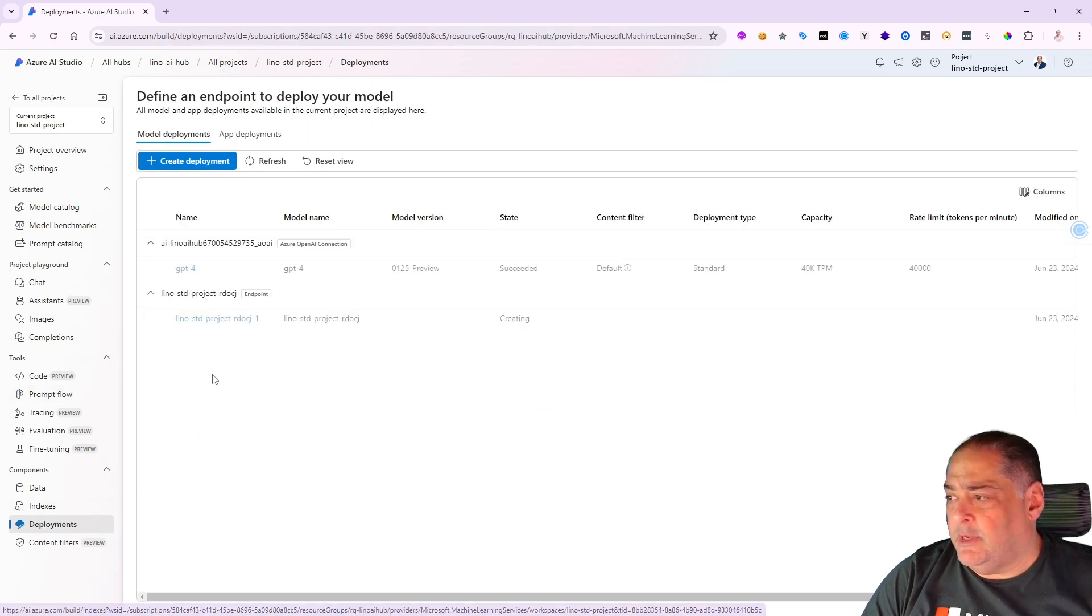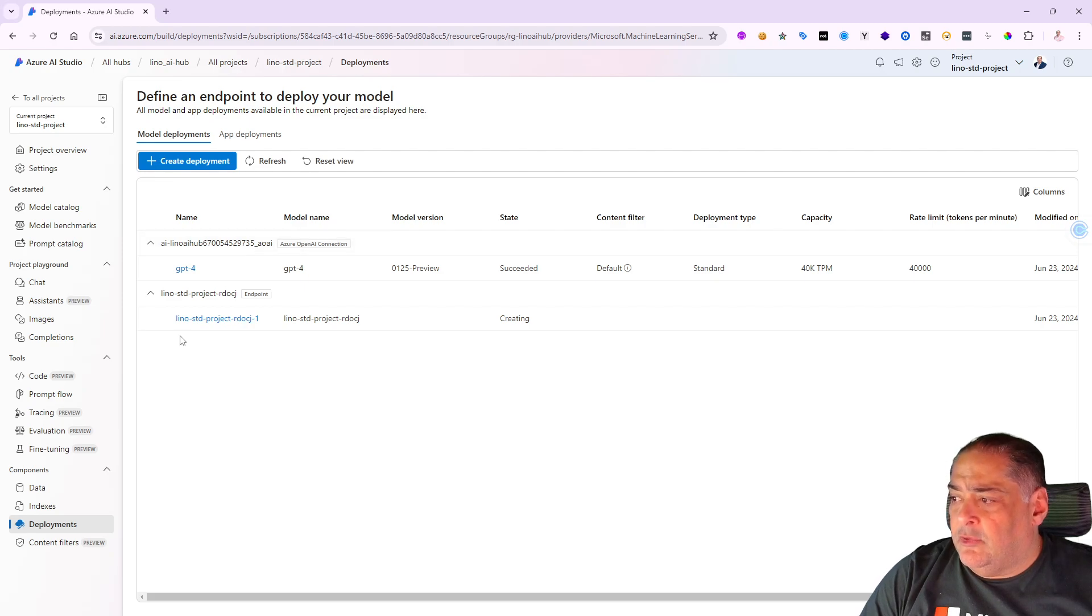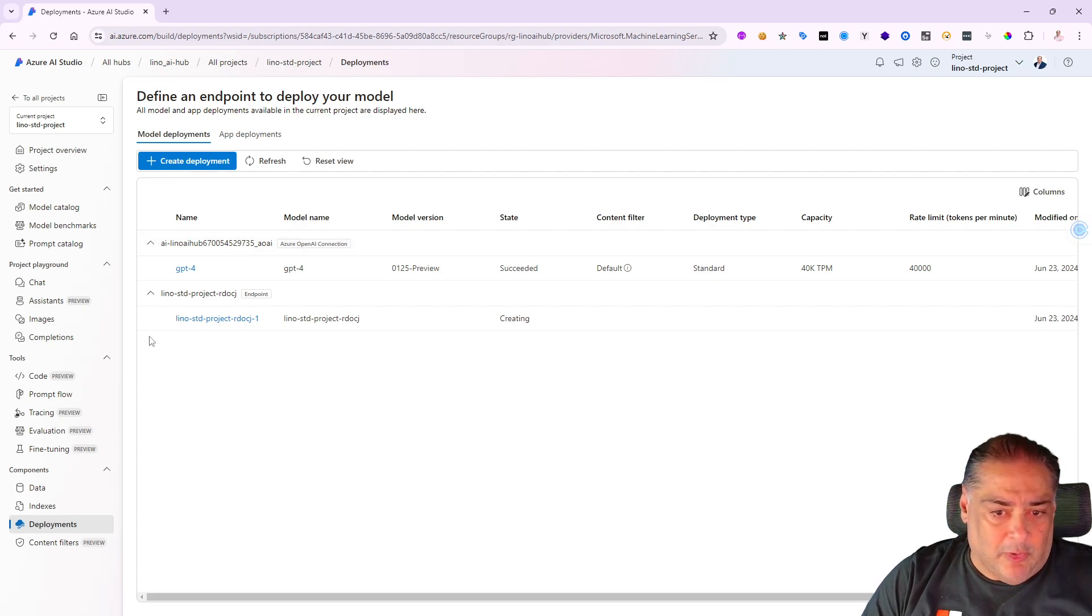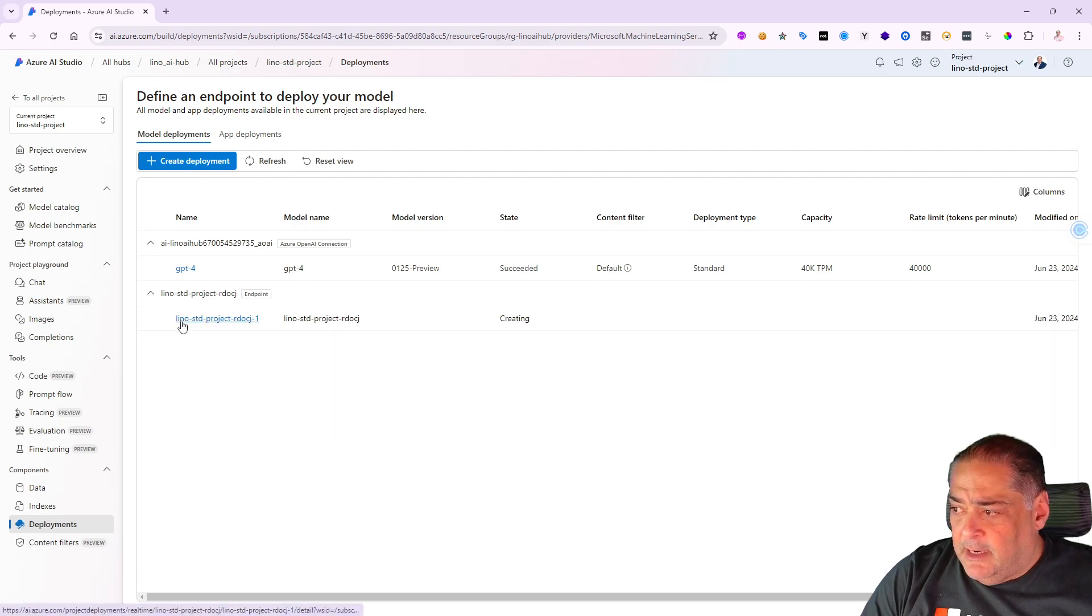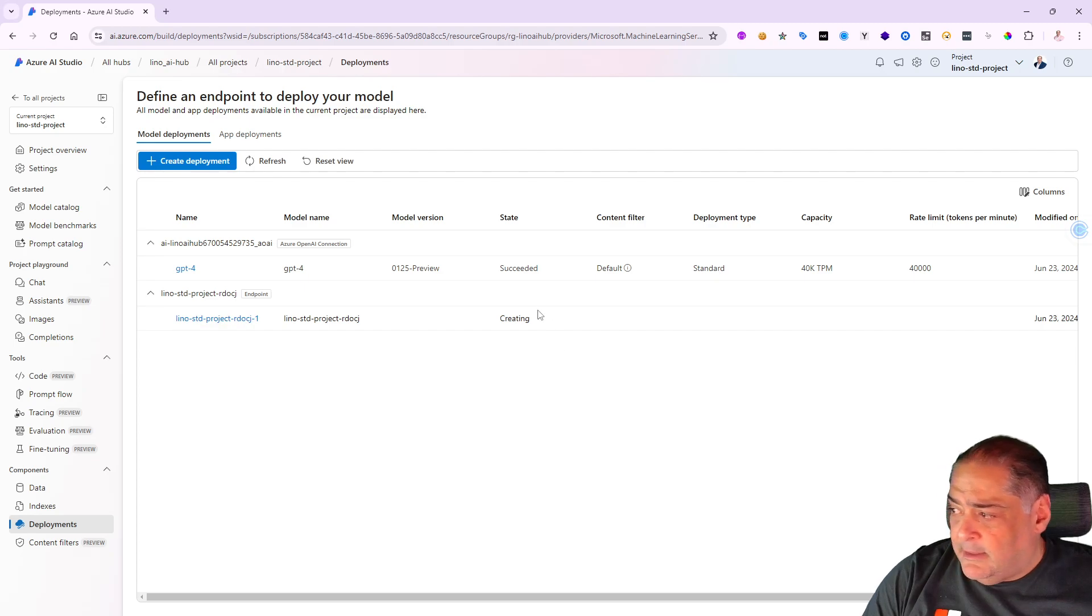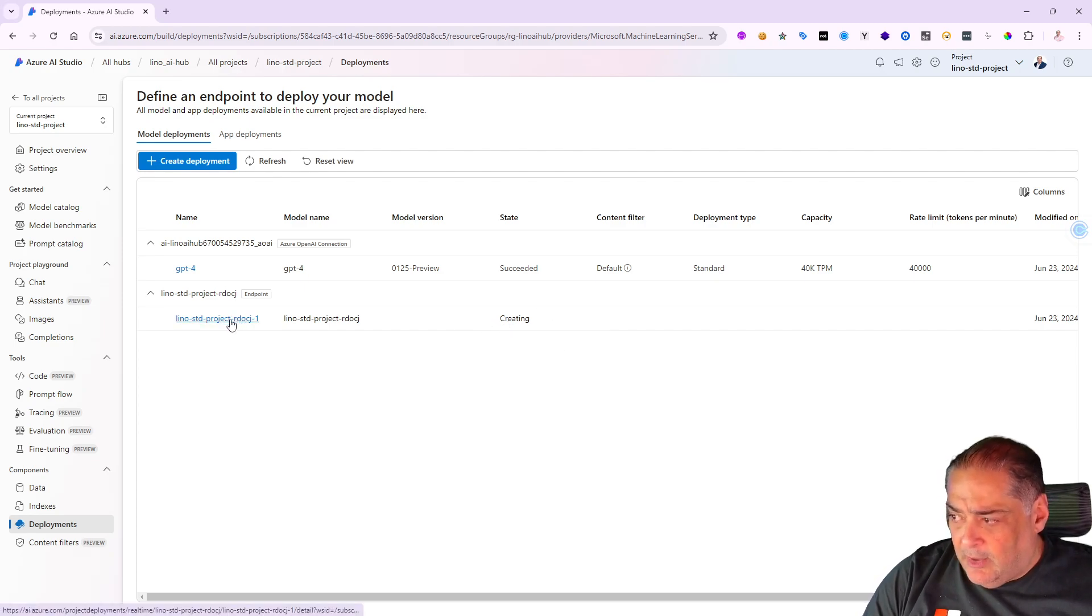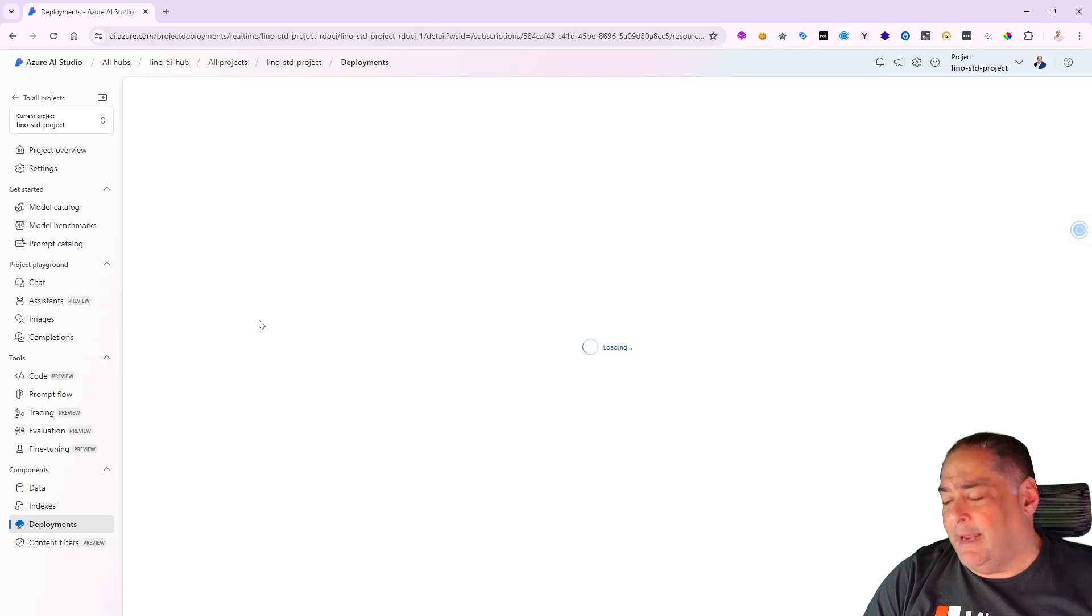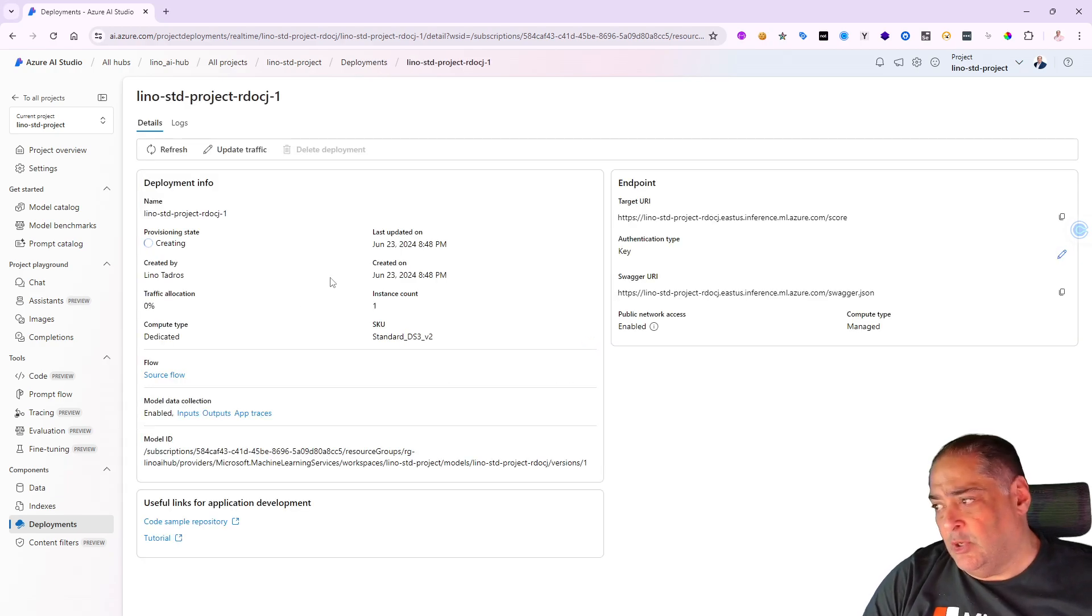If I go back to my deployments at the bottom - remember we deployed the GPT-4 - notice the new deployment for our own VM for inferencing is happening right here. It says in the state of creating. It is not completed yet. When it's done it will be succeeded. So I can actually click on that deployment and monitor what exactly is going on.